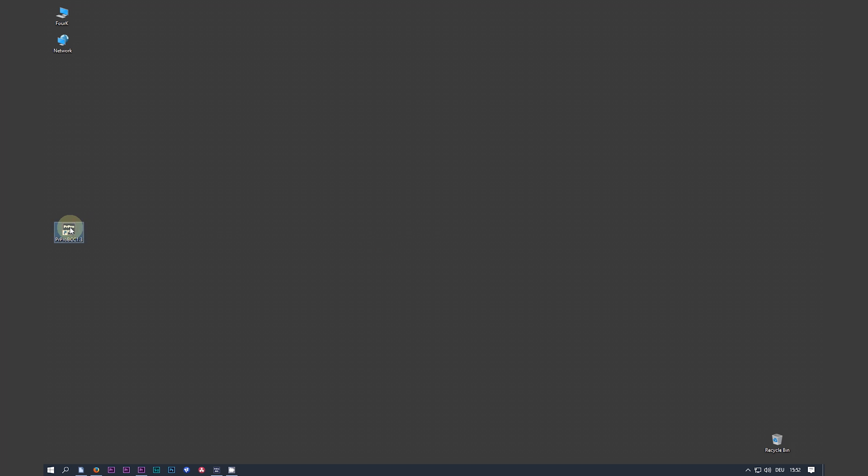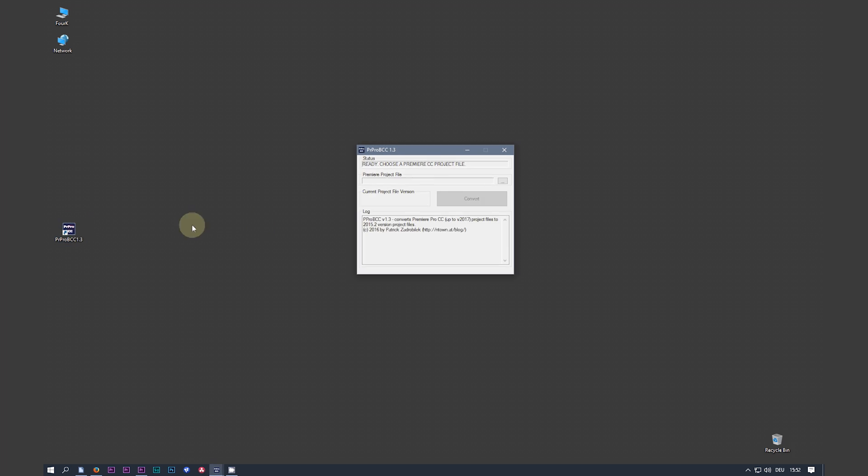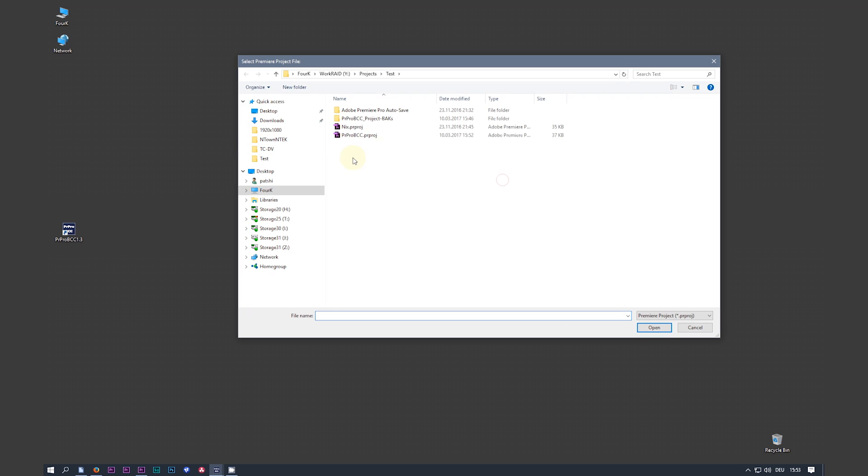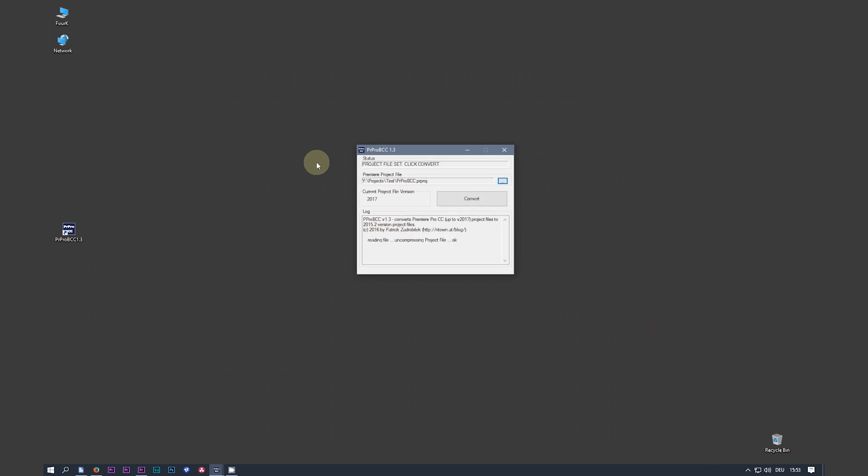Now I start the project converter tool. Load my project. Press convert. Now it is converted to the version 2015.2.